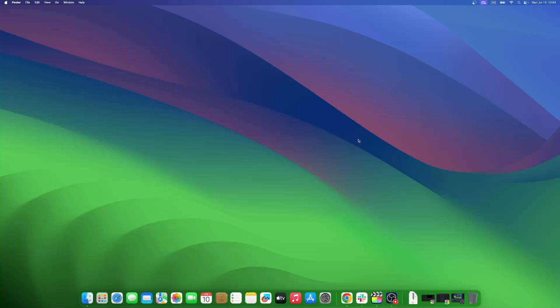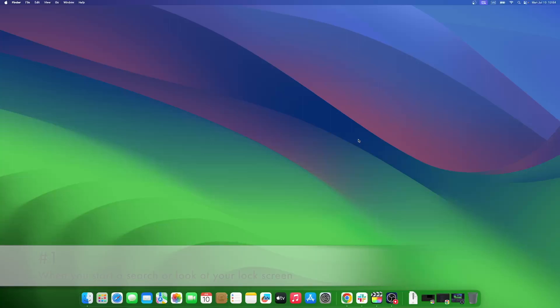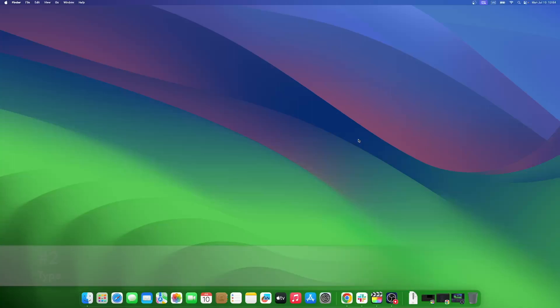There are certain times when Siri tries to help you with suggestions. Over time, Siri learns about your behavior and which applications you might open or what you might search for. So as soon as you start to do so, it offers you Siri suggestions based on that behavior.